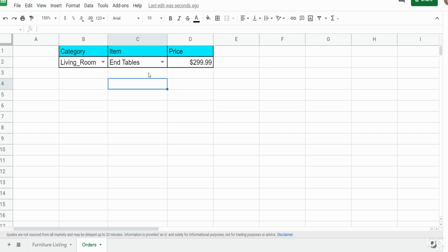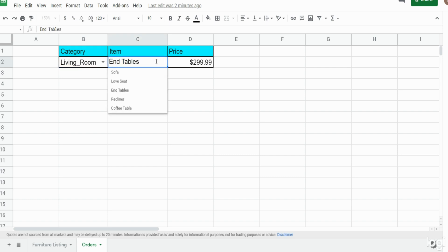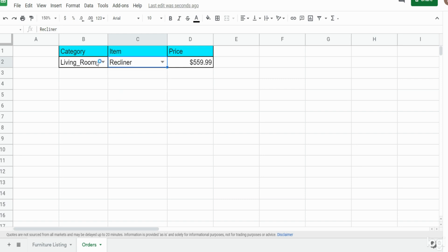In this video I'm going to illustrate how to create a dependent drop-down list in Google Sheets. What you see currently is the finished product — I have two dropboxes here: column C has an items dropbox for furniture items, and column B has the category dropbox. The items dropbox is dependent on the category dropbox, so right now I have a list of different items related to the living room furniture category.